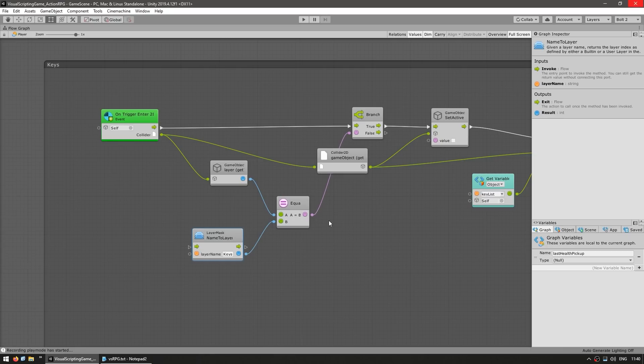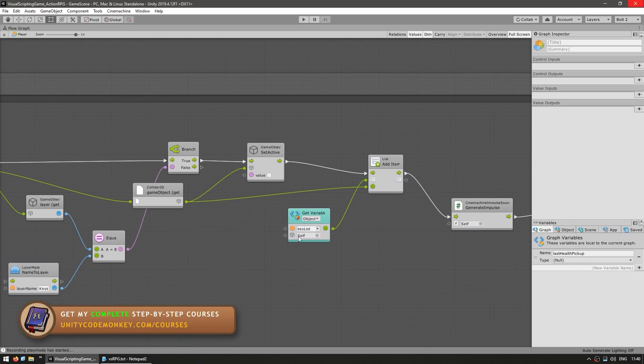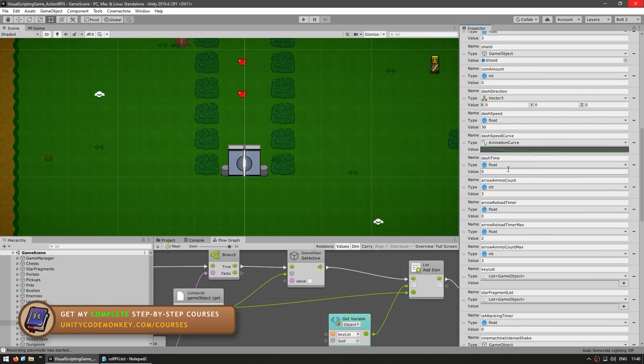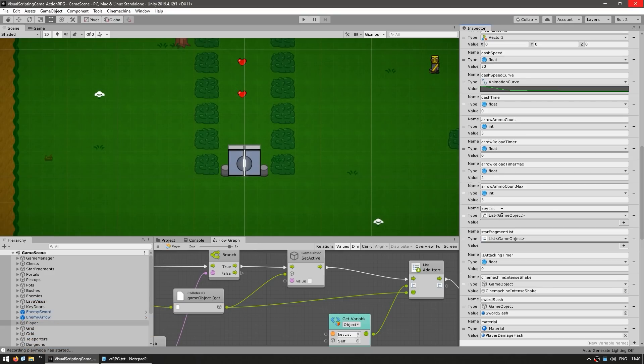And if so, the way that the system works is it simply has a variable of type key list, and simply adds this key onto that list. So over here on the variables, over here the player has a key list, which is just a list of game objects. So as the player picks up keys, they get added onto this list.